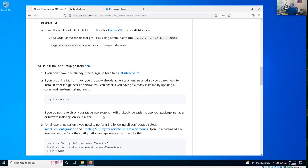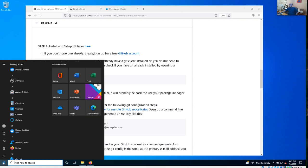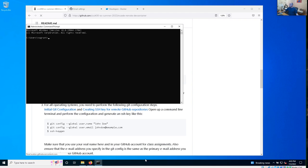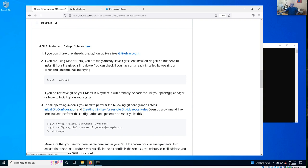Now let me show you installing Git. If you're on Mac or Linux, you probably already have a Git client installed, so you can skip the installation step. You can check by opening a terminal and doing 'git version'. On Windows, I'm going to use a command line terminal — open a command prompt. If you need to install it on Mac or Linux, it's probably best to use the Package Manager or Brew to install it instead.